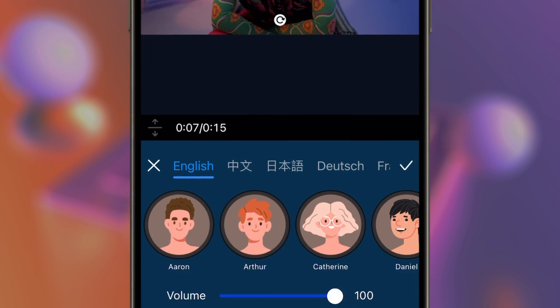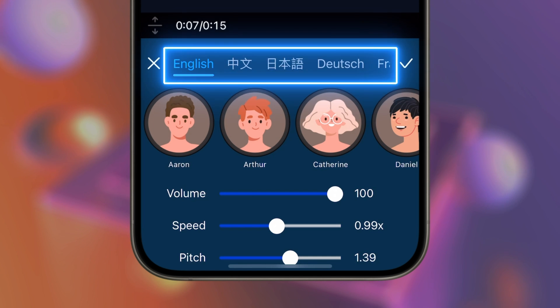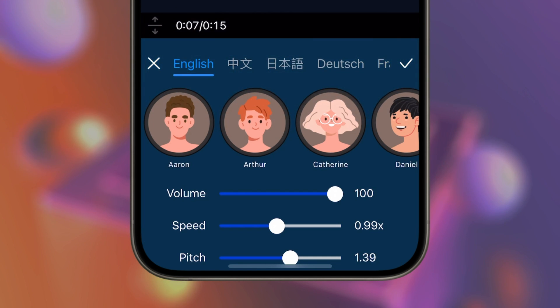Once you've typed in your text, the PowerDirector app will let you choose a voice. You can filter by language, then scroll through and decide on a character profile.